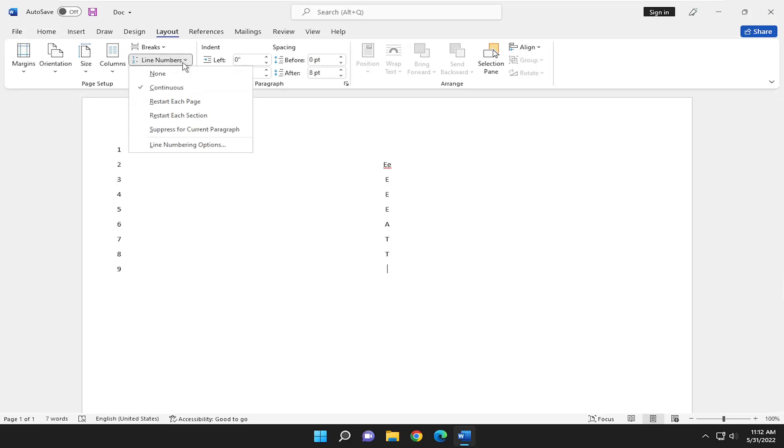And if you click on the dropdown again, you can restart the line count after every page or after every section, which is basically just every paragraph.